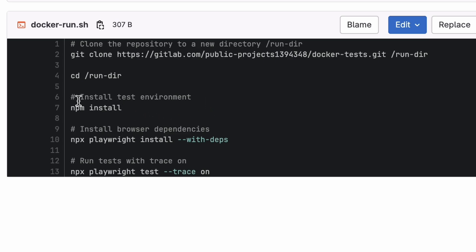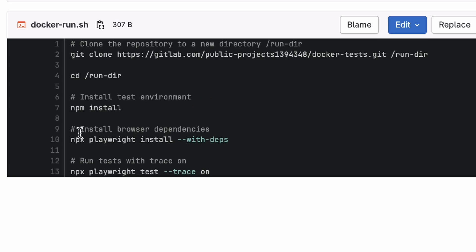Inside run-dir, we'll install Playwright along with any necessary browser dependencies. The final line runs the tests with trace on, so we can debug more easily afterward.